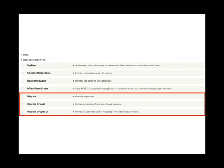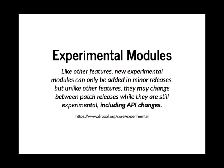On the Drupal 8 module screen, you'll see these modules are within a group called 'experimental', which means they're not technically stable even though they're in core. When I initially did this migration — probably a year, year and a half, maybe two years ago — things have changed during that time. Experimental modules are in core but don't adhere to semantic versioning, so there can be breaking API changes within minor versions, which isn't normally how semantic versioning works. That's just something to be aware of.